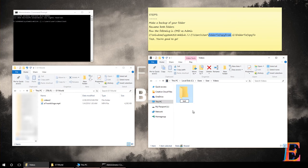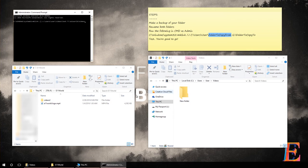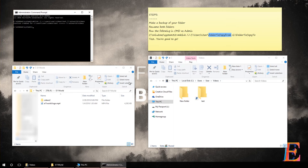Run mklink /J as administrator. Then provide the C drive path: C:\Users\[your username]\[folder name to create], for example Videos. Then provide the destination path on the other drive — in my case F:\e11world\Videos. Note it's backslashes. The folder name casing will carry through, so be consistent. Hit Enter and the junction is created.